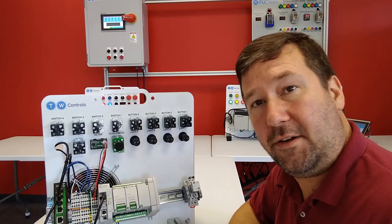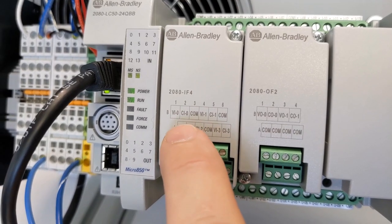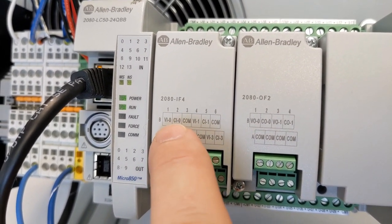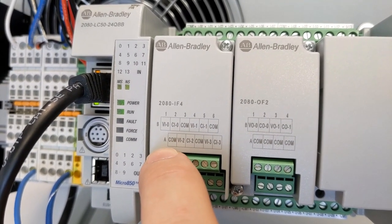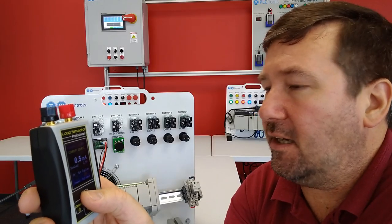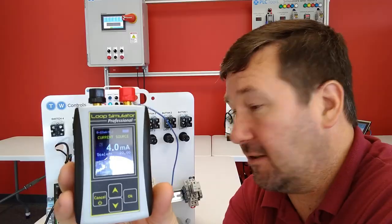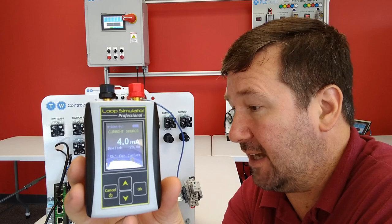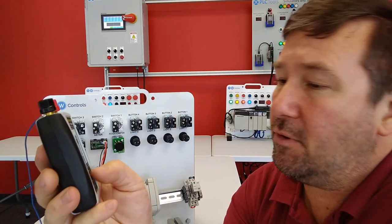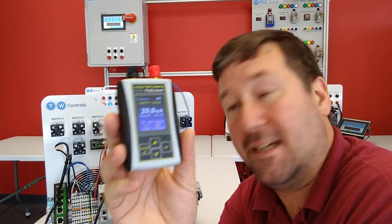Let's simulate some signals. Analog input zero was configured for current — CI0 is terminal number two, with common next to it. We'll put the analog simulator between CI0 (red post) and COM (black post). At zero milliamps we're showing roughly 110. At four milliamps we're showing 13,096 — the actual low-scale value is 13,107. At twenty milliamps we're showing 65,535, which is the high-scale value. So 4–20mA scales from 13,107 to 65,535.